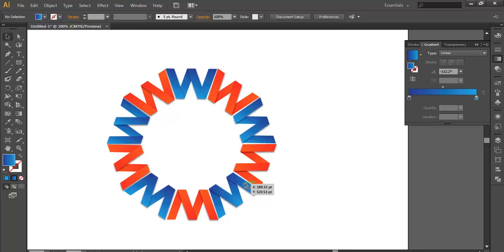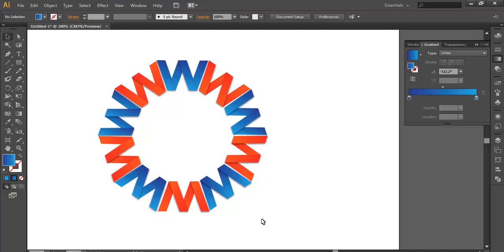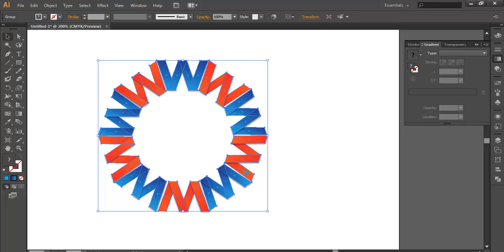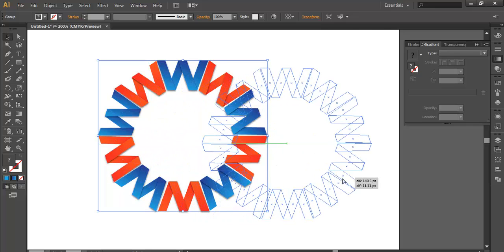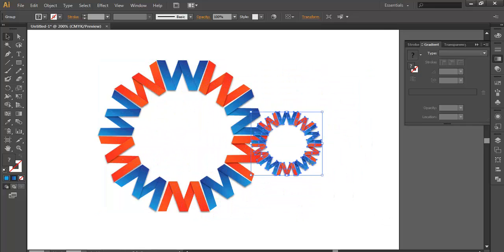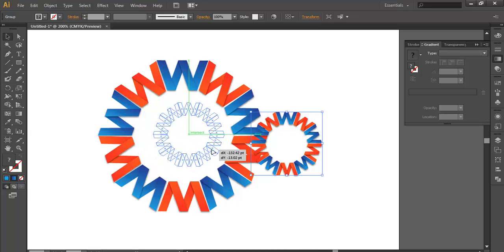Now we can change the gradient color using the shape which I have done. I'll duplicate it, Ctrl G to group it, Ctrl Alt for duplicating it, scale it down, and put it in the center.